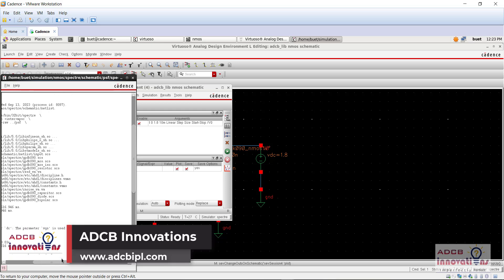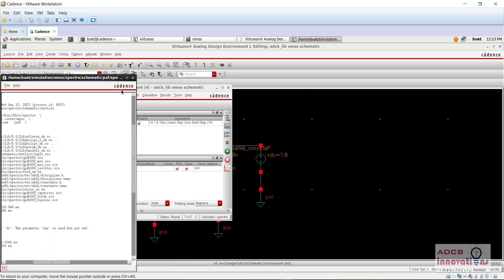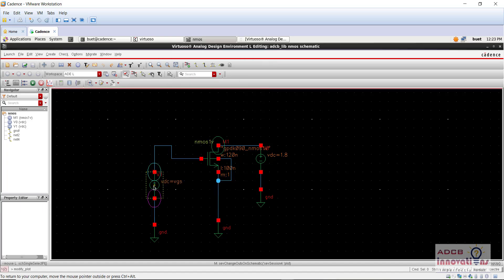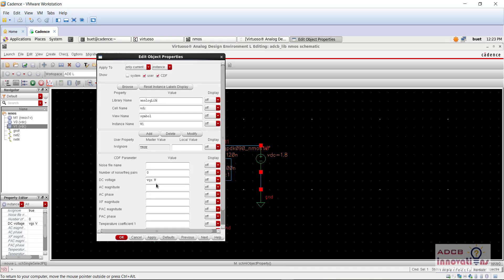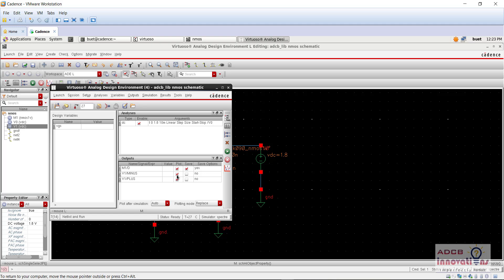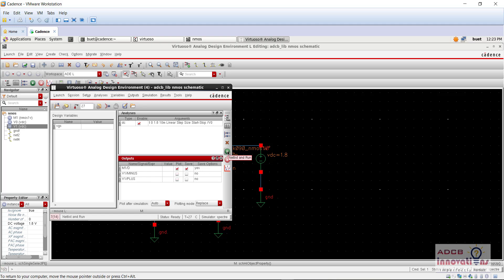There is an error: the parameter DC — VGS is used but not set. So just click on this VDC, click Q and set it as 1.8. Click OK. Now we no longer need to plot the extra outputs — just plot the one we need.